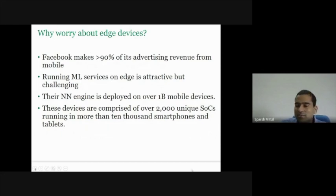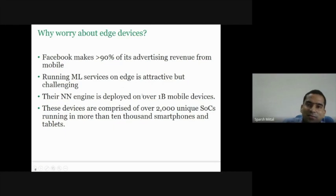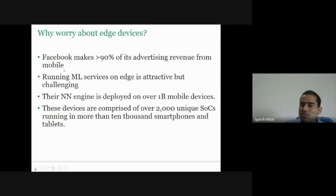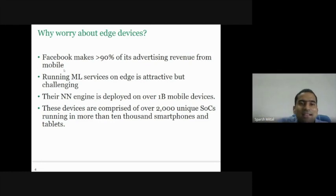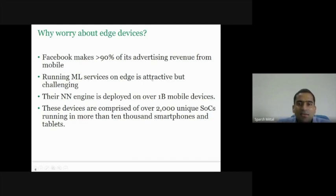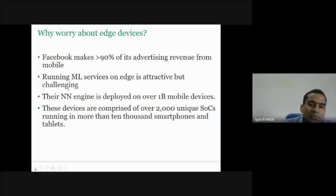Why worry about smartphones? Because people can use desktops or tablets to run apps. In fact, Facebook makes more than 90% of its advertising revenue from mobile phones. Most people catch up with the latest updates while they are on the go — that means they do it on the mobile phone. Running machine learning services on edge devices such as smartphones is attractive, but also challenging.